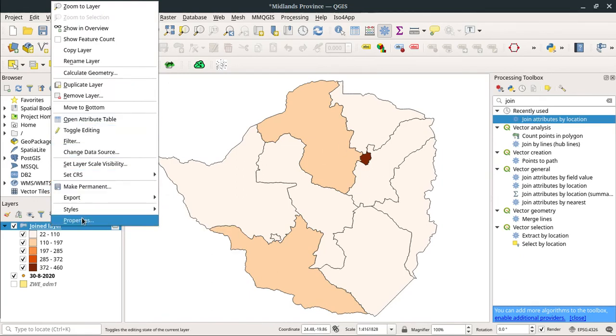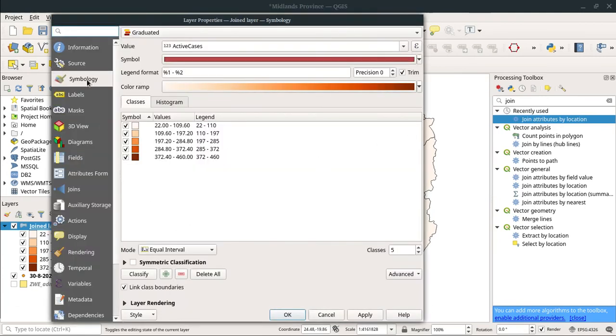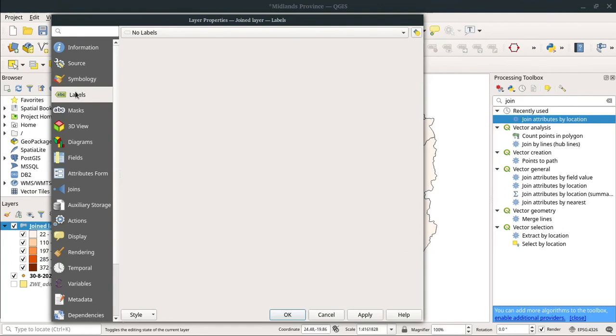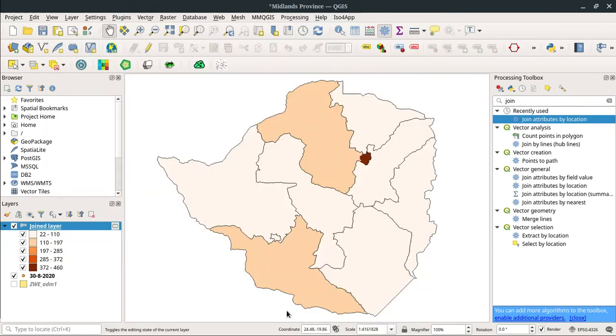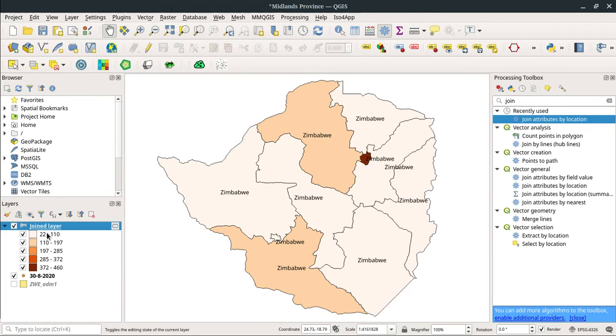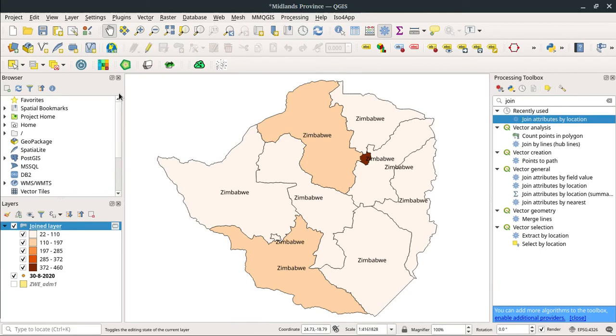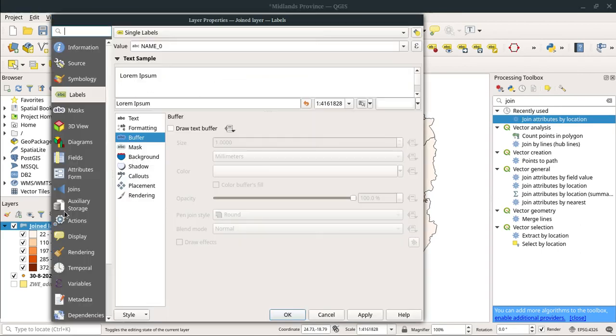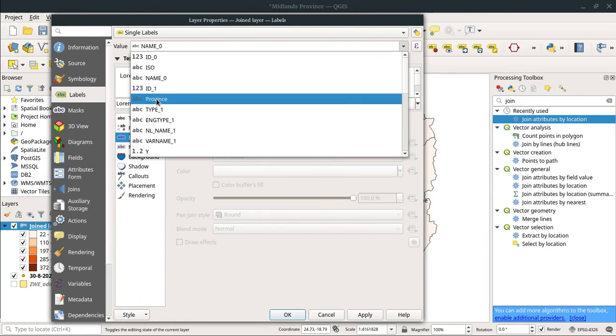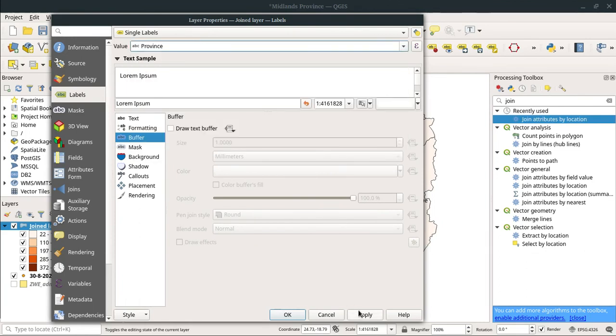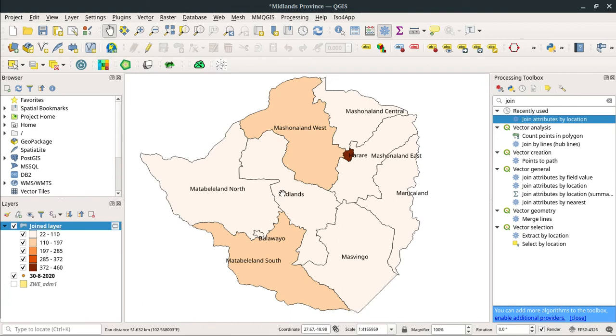The point dataset contains the values for the COVID-19 situation currently, and the shapefile contained only the locations and the names of the provinces that we have in Zimbabwe. What I basically did was create a join. Now I want to label these features so that you can see there's no difference between the shapefile and the joint layer. I'm going to say Labels, create single labels. We want to display the name of the province.